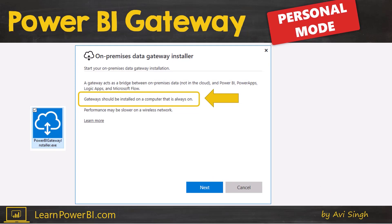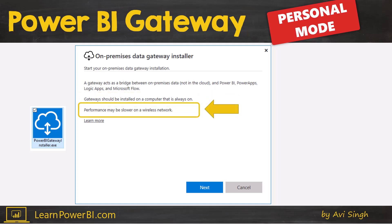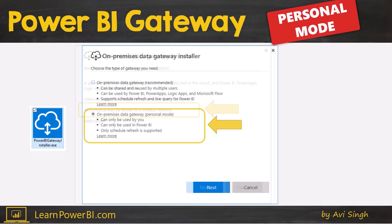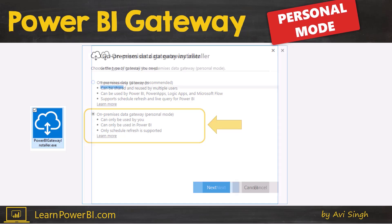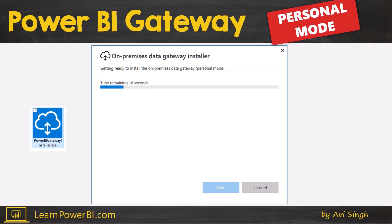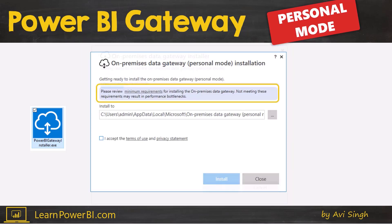When you start the installer in personal mode, it gives you a warning that the computer should ideally be always on and on a wired network, but it's okay to ignore that for personal mode. The next screen has you choose between enterprise mode and personal mode — select personal mode and continue. It will show minimum requirements, but for the most part any modern laptop or computer should be fine for Power BI gateway in personal mode.